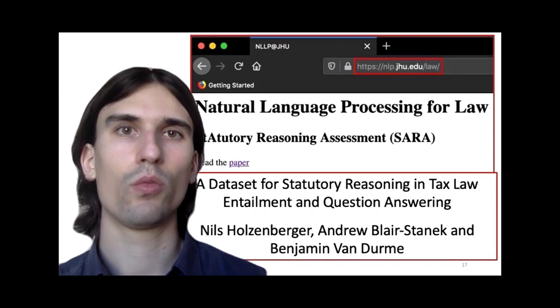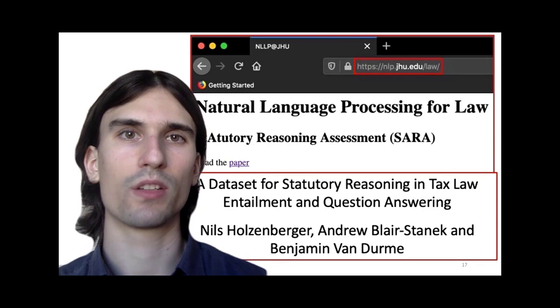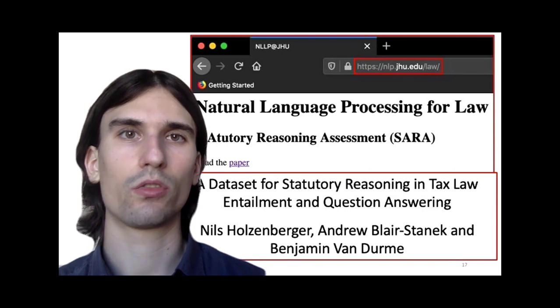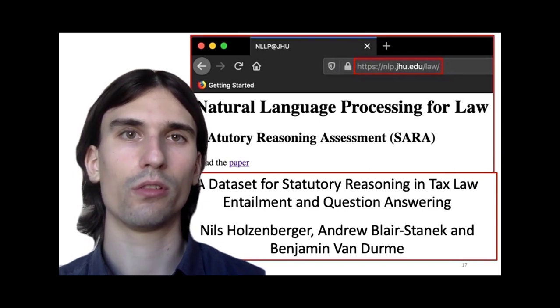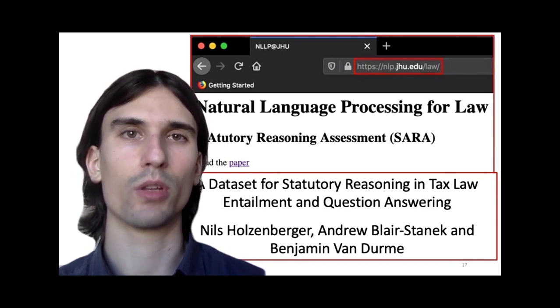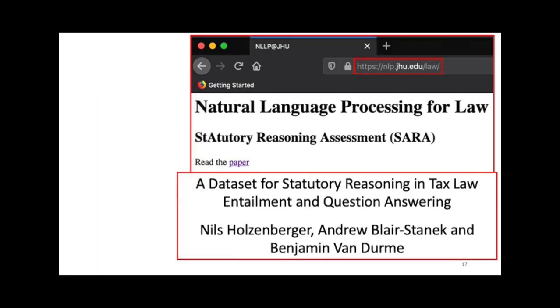I am leaving you with a reference to our paper, as well as our website, where you will find links to the datasets, the Prolog solver, and the language models. Thank you for listening. Are there any questions?